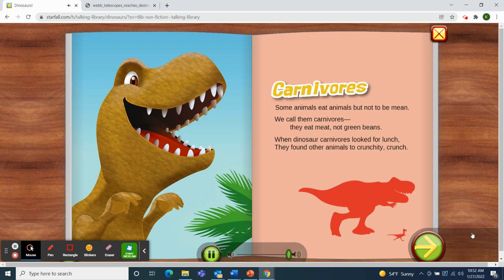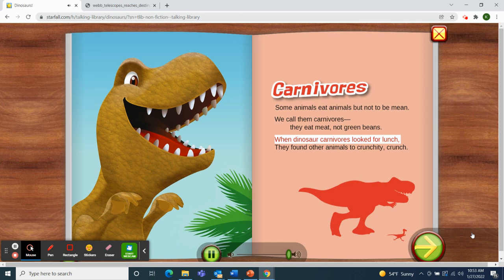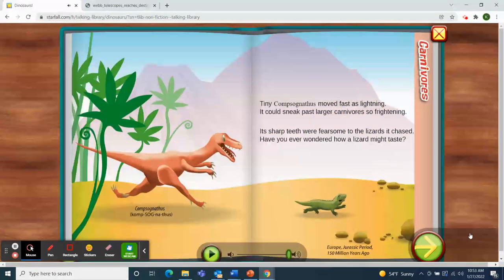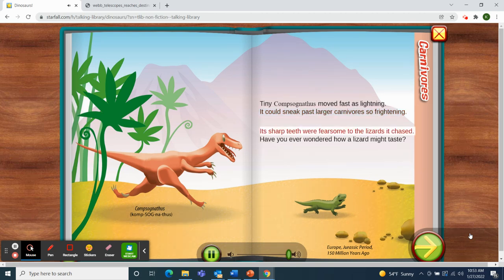Carnivores. Some animals eat animals, but not to be mean. We call them carnivores — they eat meat, not green beans. When dinosaur carnivores looked for lunch, they found other animals to crunchity crunch. Tiny Compsognathus moved fast as lightning. It could sneak past larger carnivores so frightening. Its sharp teeth were fearsome to the lizards it chased. Have you ever wondered how a lizard might taste?